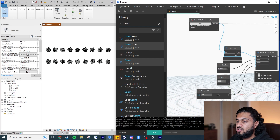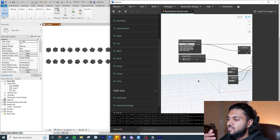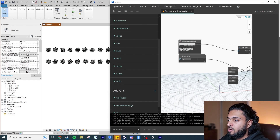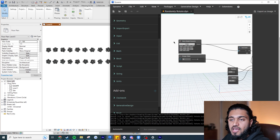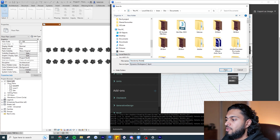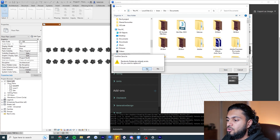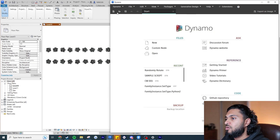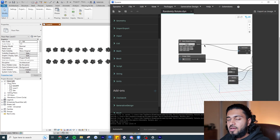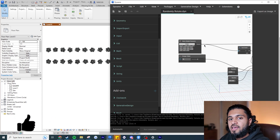You can also switch to Manual mode and run the script only when ready. And that's your first ever Dynamo script — ready to use on any project. Swap the trees for people, furniture, or whatever you need. To save it, go to File > Save As and save it with a .dyn extension. Next time, just go File > Open and load it back. If you enjoyed this video and want more, let me know in the comments and leave a like. Take care!